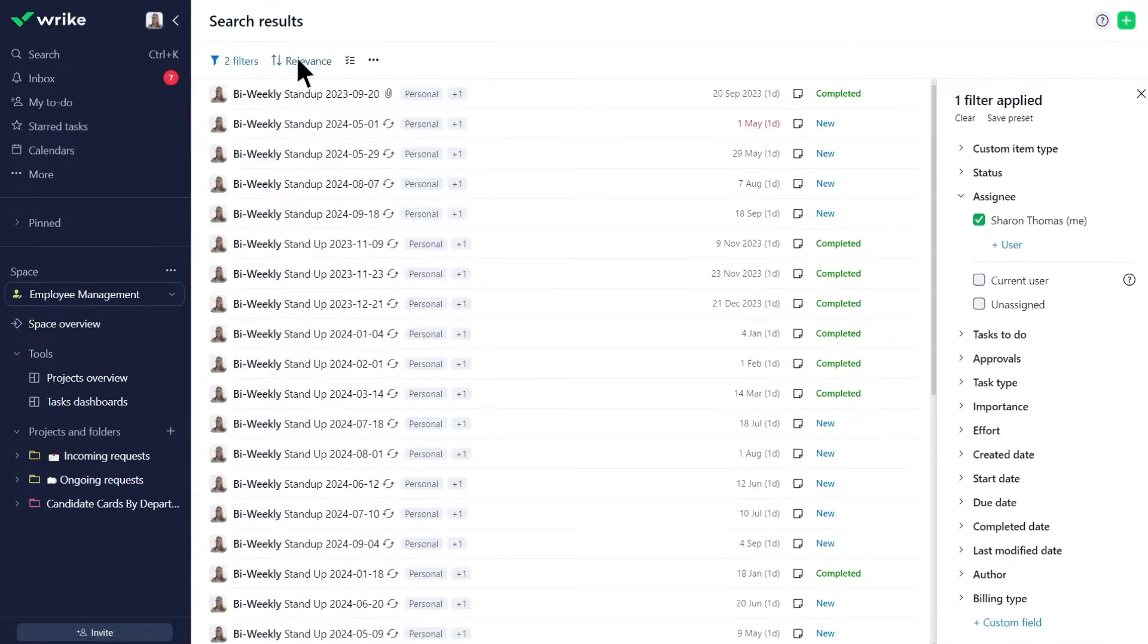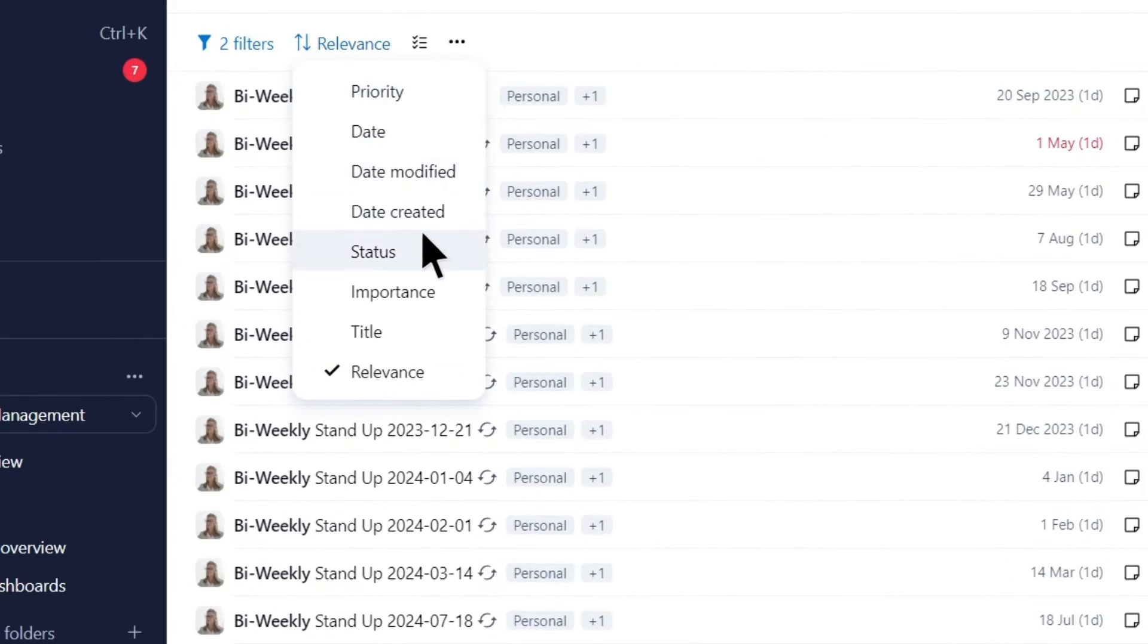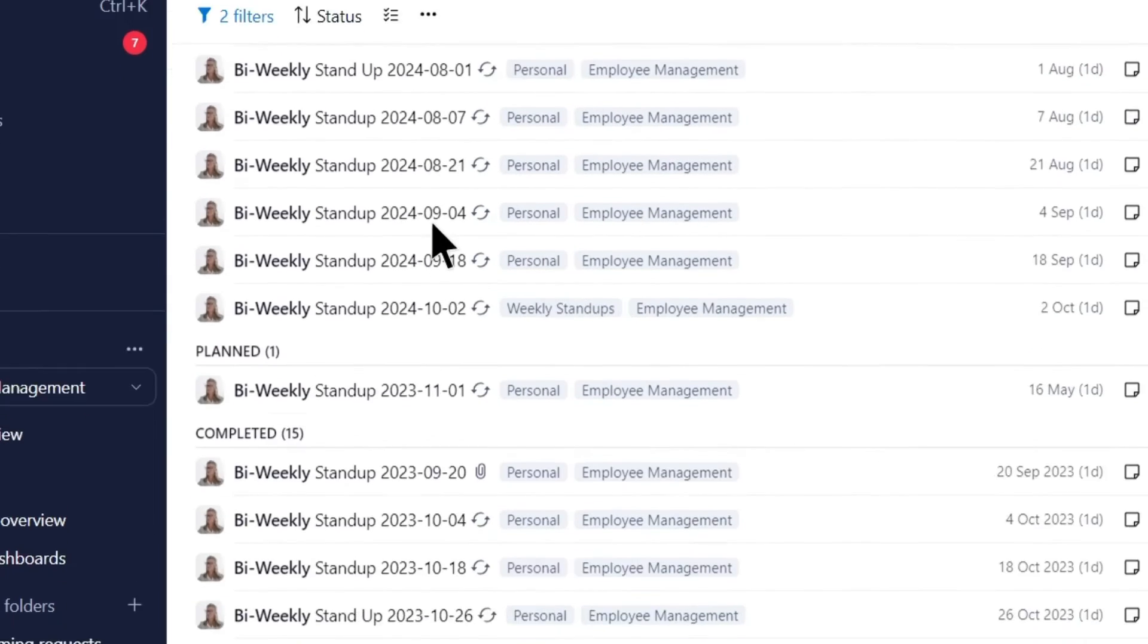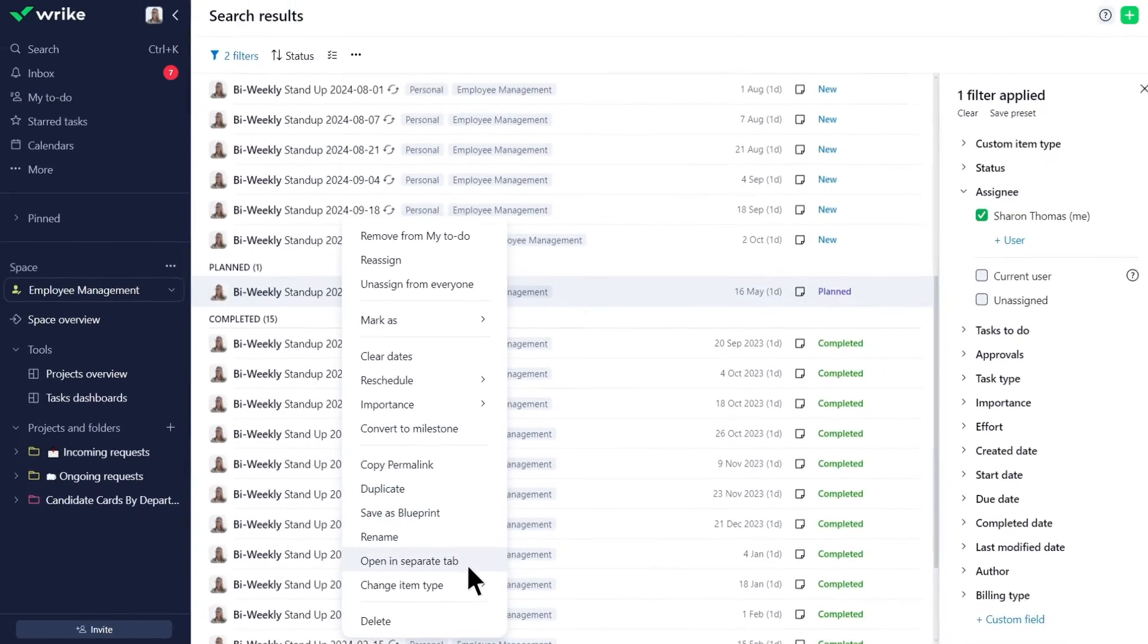She also applies sorting by status and right-clicks on the planned task she wants to edit to open it in a separate tab.